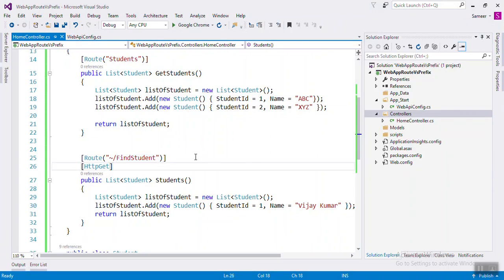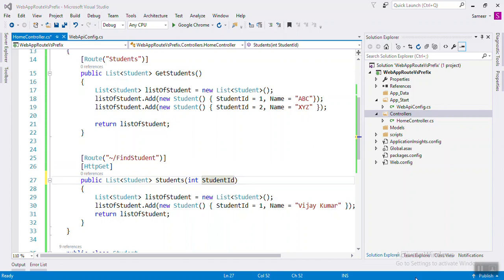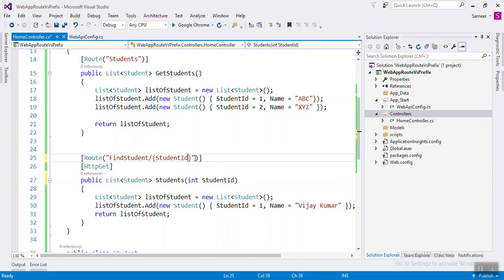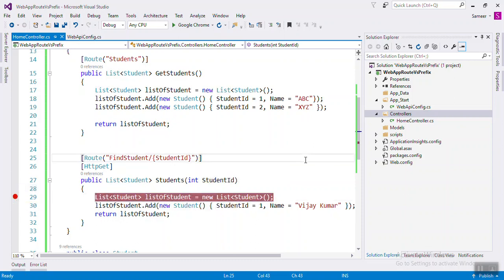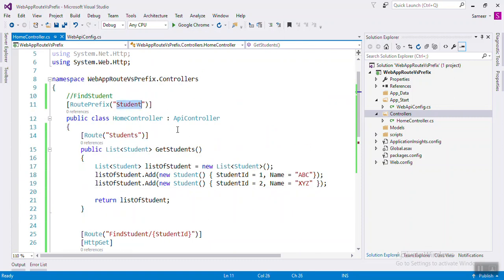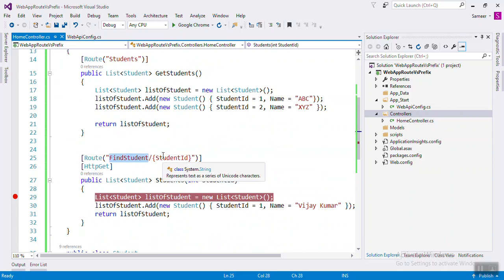If you want to use a parameter like a placeholder for passing a parameter, you can use a placeholder. For example, if you pass StudentID, you need to write the route with a placeholder. We'll use the RoutePrefix 'student', then the action 'FindStudent', and then add a placeholder. Set a breakpoint and run — the URL will be 'student/FindStudent/{placeholder}' where you pass the parameter.